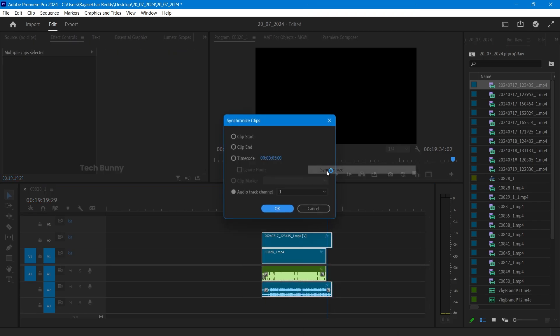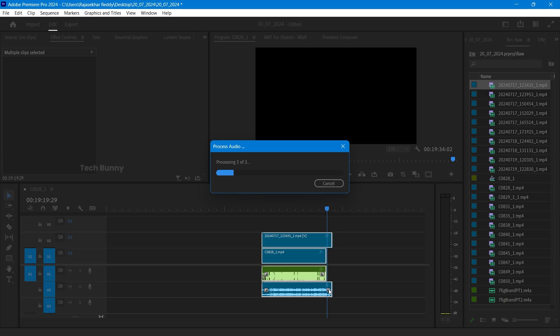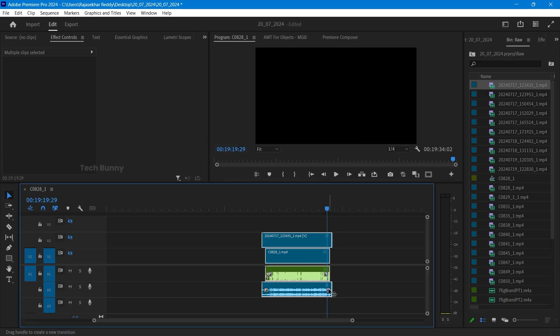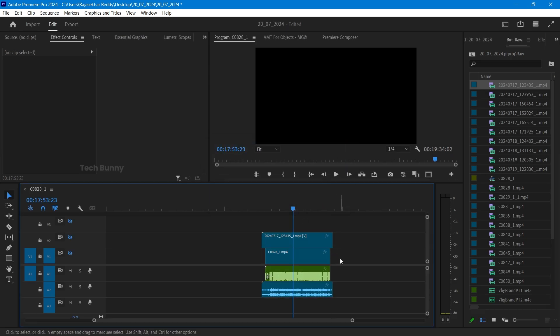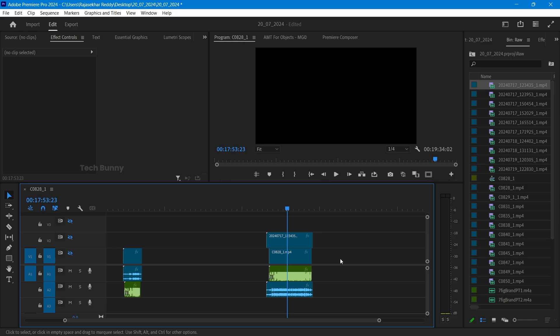Select all, right click, synchronize, select the first track, hit okay. See, now it is auto adjusted. So this is how you can sync the audio in Adobe Premiere Pro.